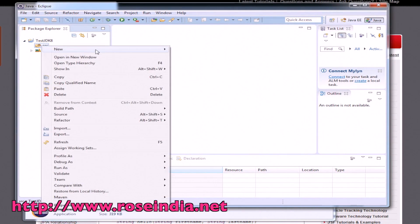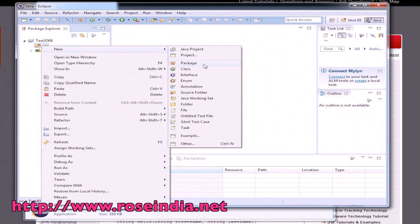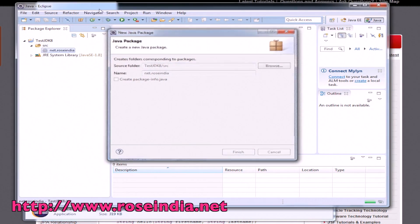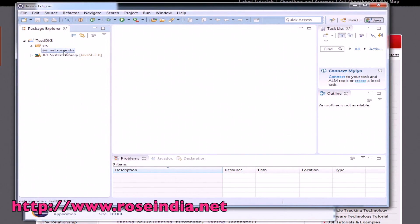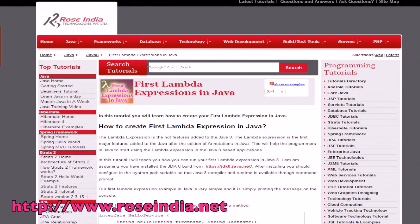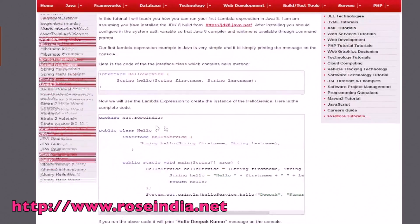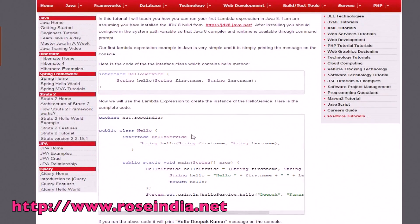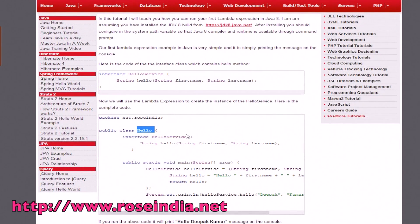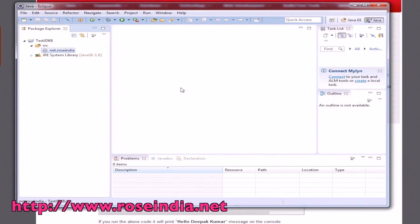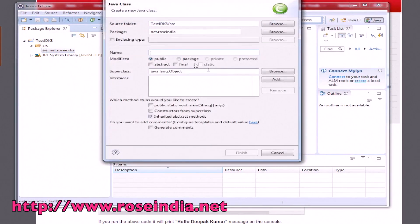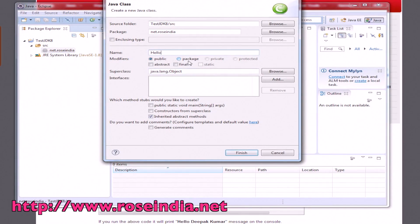We will create a new package. File, new, and package net.roseindia. Then OK. Here we will create a new file. We have a simple lambda expression in Java example. You can copy it from here. Just create a class called hello. File, new, class hello. Just click finish.